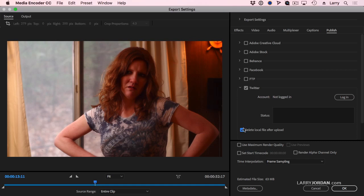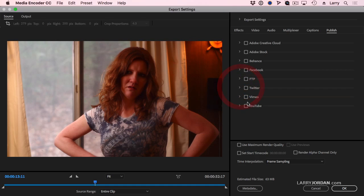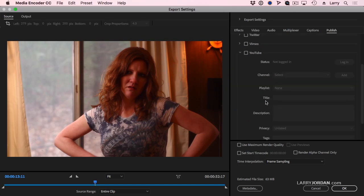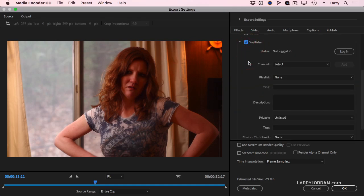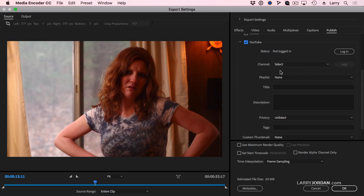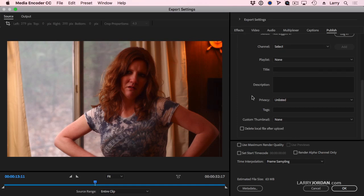Or, as another example, probably a bit more popular, if we go to YouTube, turn YouTube on. Here, I can add my YouTube credentials. Select the channel that I want to send this to. I personally have two channels at YouTube. I can specify the playlist, title, description, privacy.